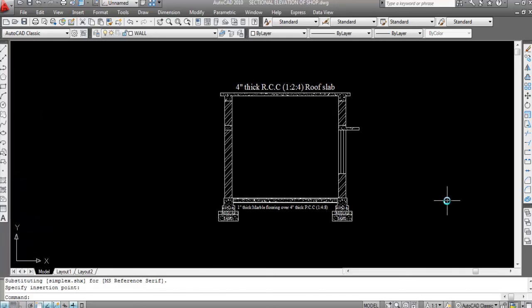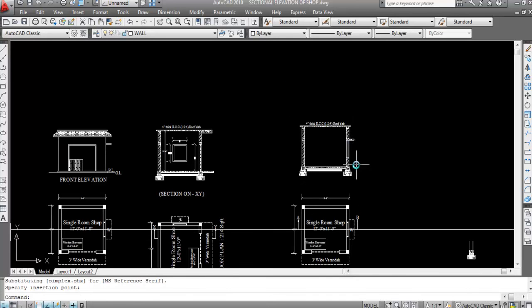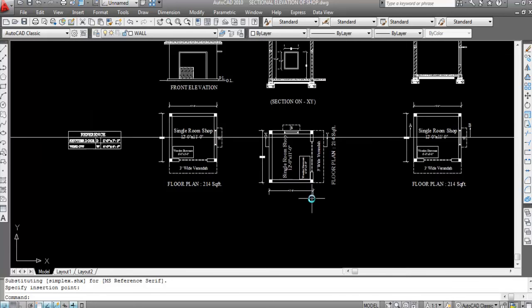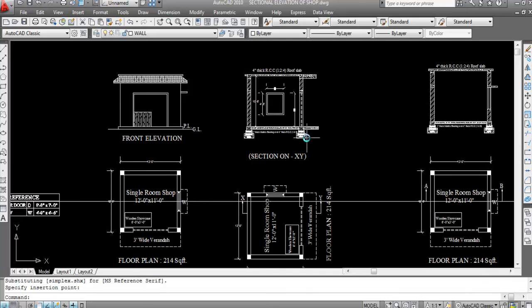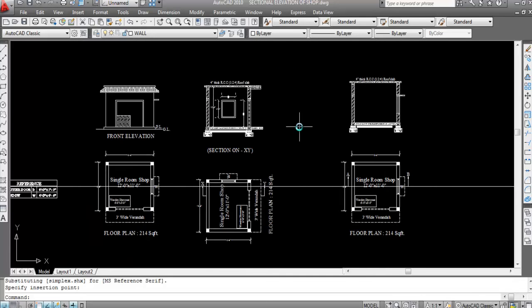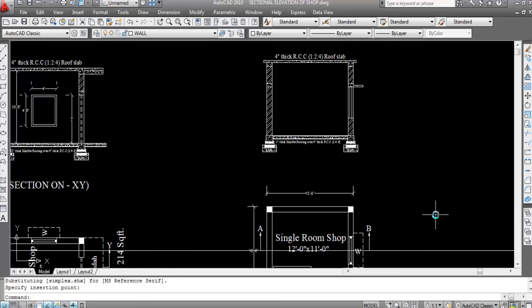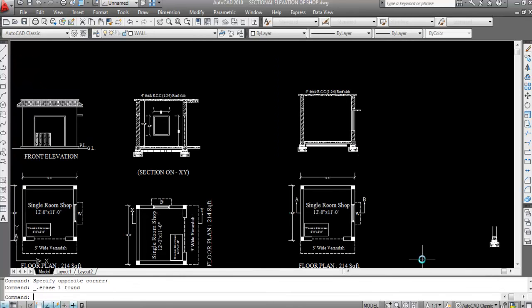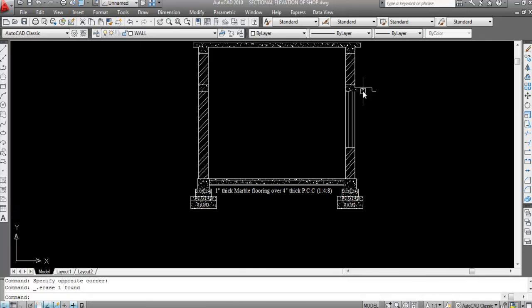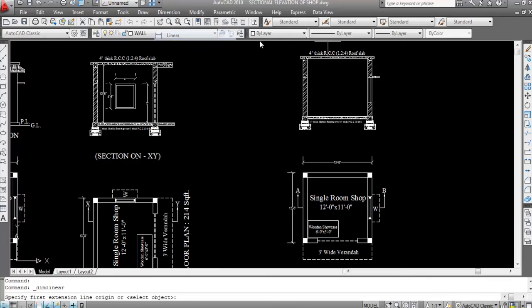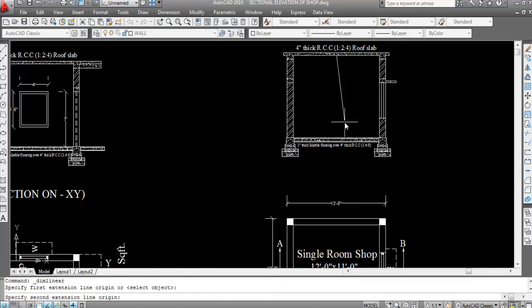This is section along AB. Now I'll mark dimensions here. This is building height — in the previous video I created section along XY, and now this is section along AB. Now I'll mark all the dimensions.